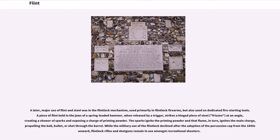A later major use of flint and steel was in a flintlock mechanism, used primarily in flintlock firearms but also used on dedicated fire-starting tools. A piece of flint held in the jaws of a spring-loaded hammer, when released by a trigger, strikes a hinged piece of steel at an angle, creating a shower of sparks and exposing a charge of priming powder. The sparks ignite the priming powder, and that flame in turn ignites the main charge, propelling the ball, bullet, or shot through the barrel.